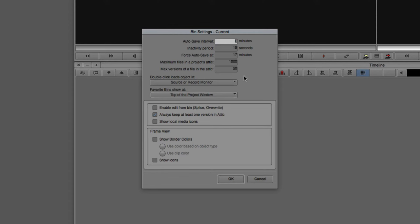Now, how that's going to be broken down is based on how many Bins you have in the project, what your Auto Save is set to, et cetera. But obviously, once you hit that maximum file number, it's going to start overwriting the older versions of your Bins with a newer version of your Bin. Now, in this case, I've got a few Bins. I'm not going to close out of my Bin Settings just yet.